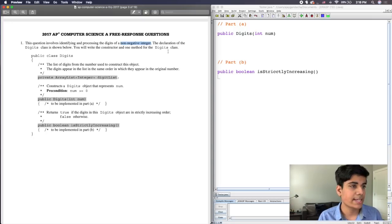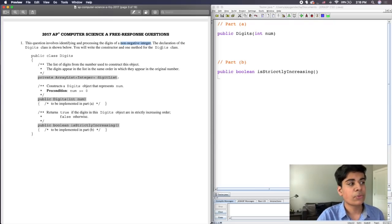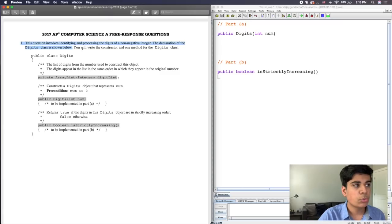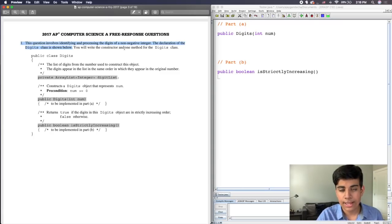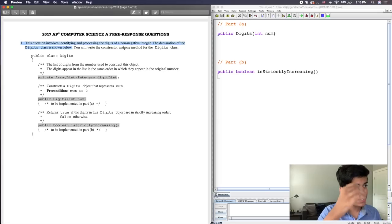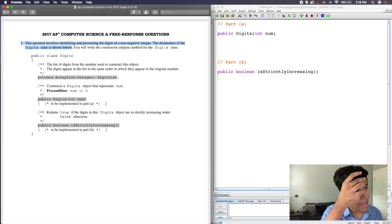So that's one thing we already know: it's going to be non-negative, meaning positive, and it's an integer, so there'll be no decimal places. The declaration of the digits class is shown below. You will write the constructor and one method for the digits class. Let's take a look at the actual class.